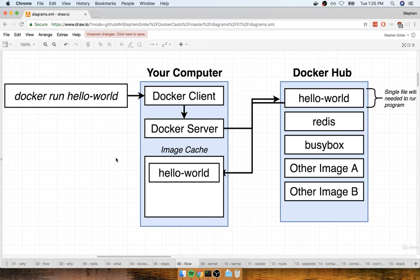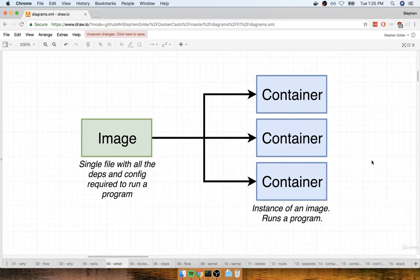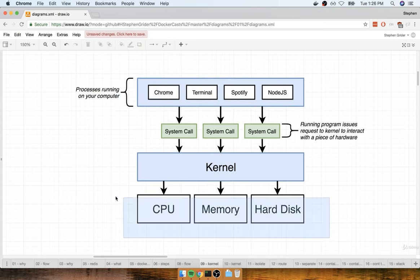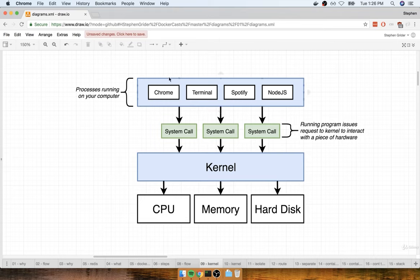In the last section, we talked about images, but we're still light on the details around exactly what a container is. I'm going to give you a behind the scenes look at what a container is and how it is created on your machine. To understand a container, you first need a little bit of background on how your operating system runs on your computer. Most operating systems have something called a kernel. This kernel is a running software process that governs access between all the programs running on your computer and all the physical hardware connected to your computer.